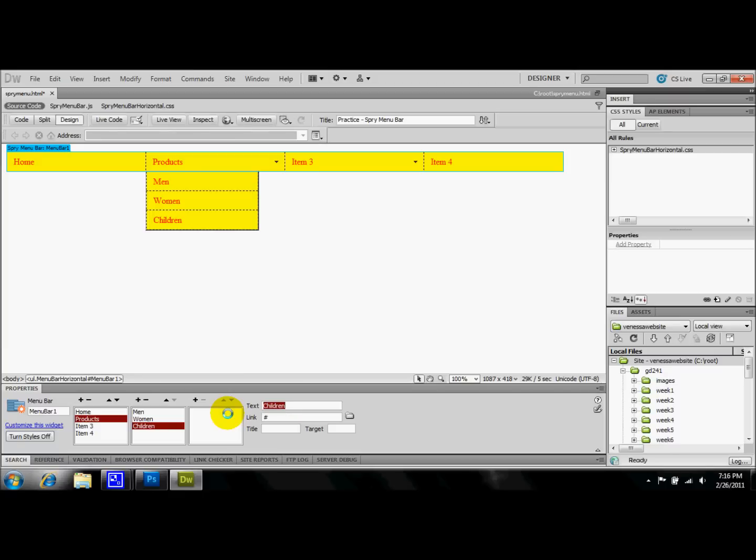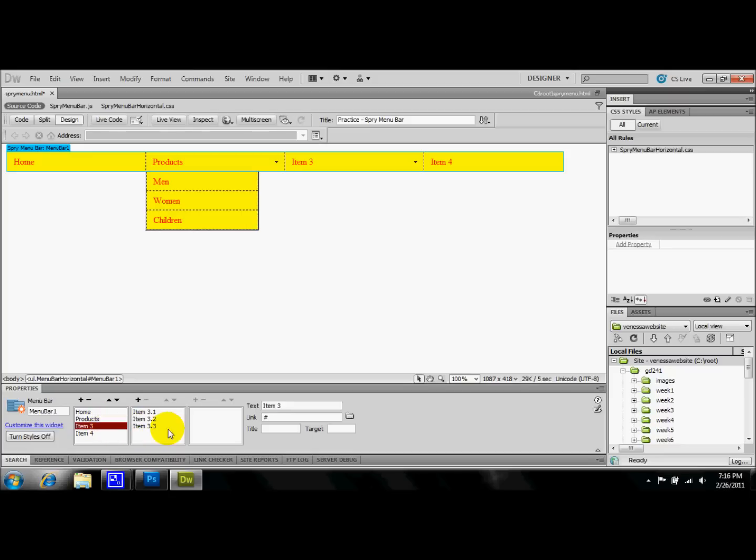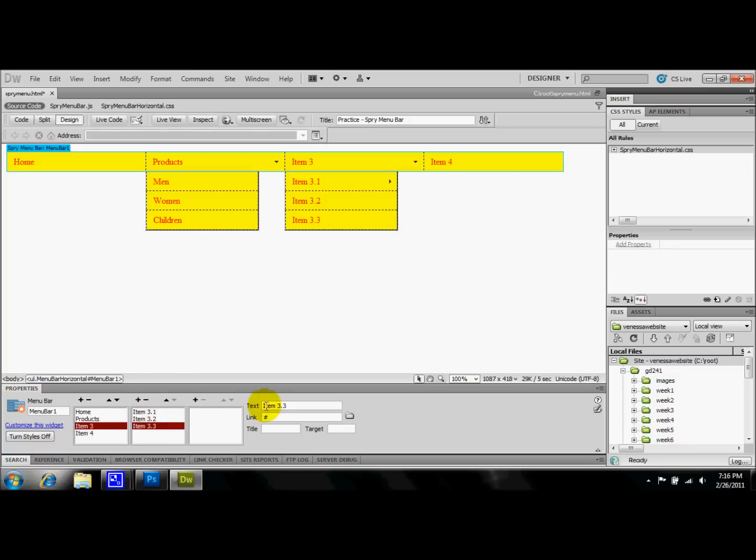Now, something to note, whenever you type in these new titles, it's always good to click Enter afterwards because if you don't, if you go to click off of them and you haven't clicked Enter, it's going to keep that Item 1 or 2 title. And if you're not paying attention later on when you're looking at these items and you catch it, it's going to really throw you off. So just be sure that after you rename them that you click Enter afterwards.